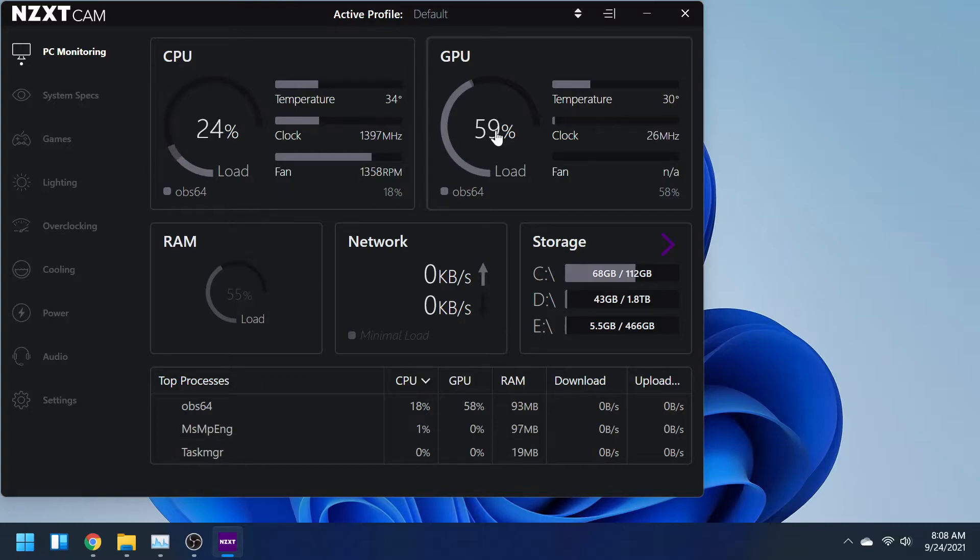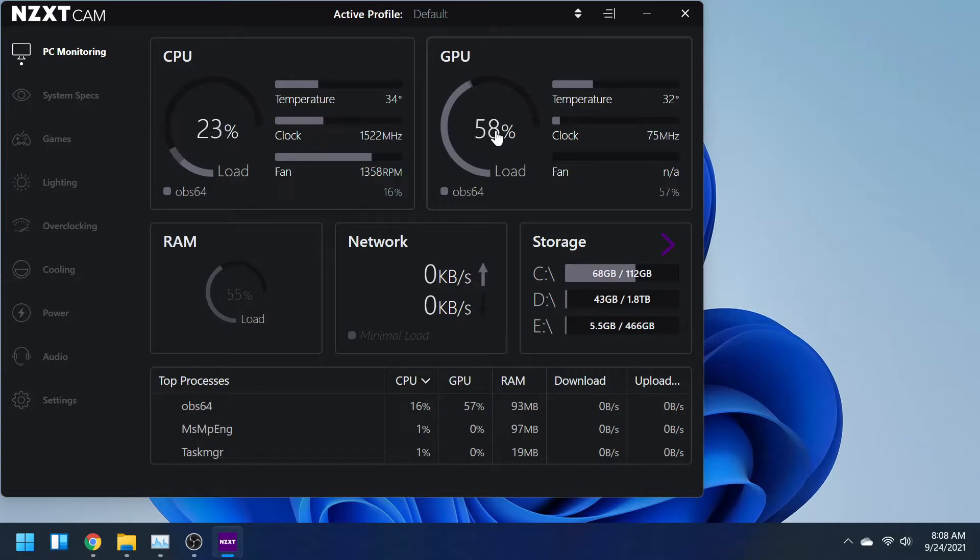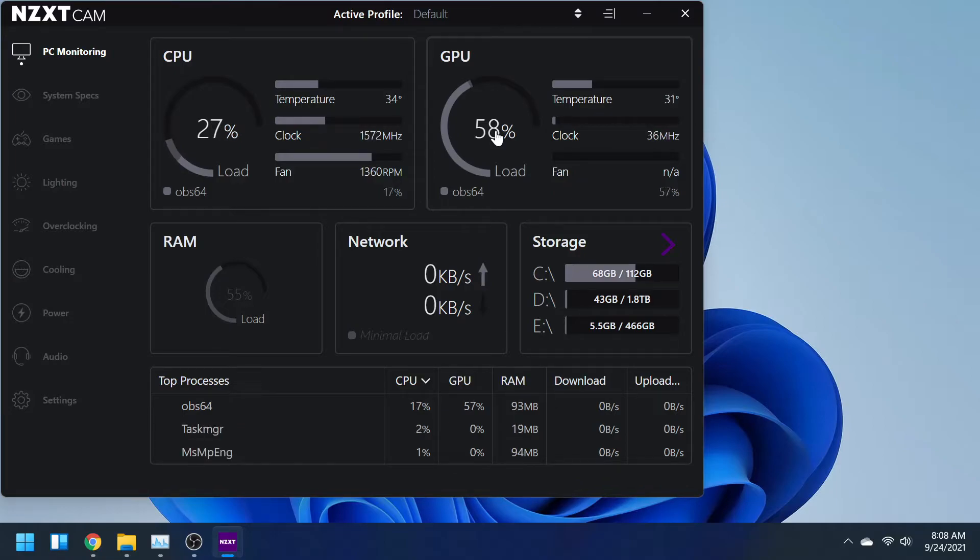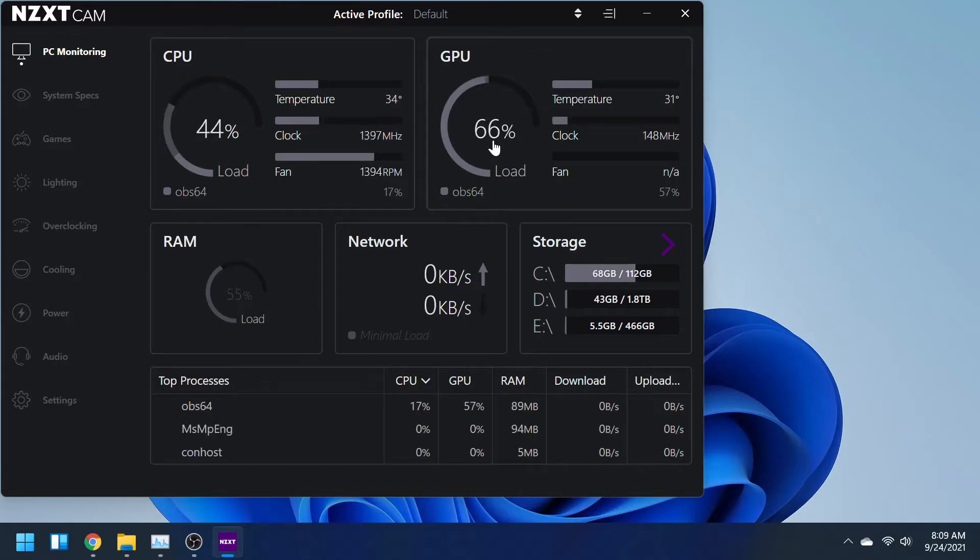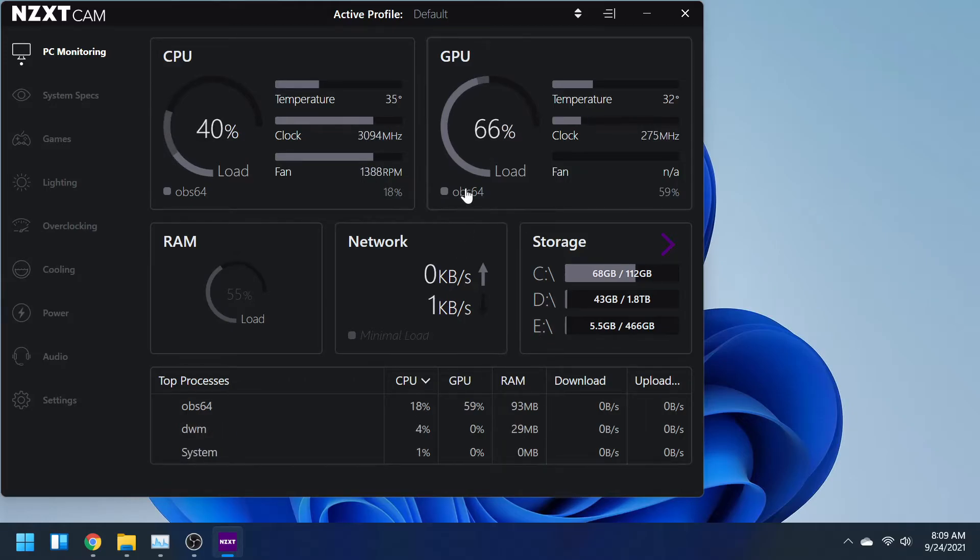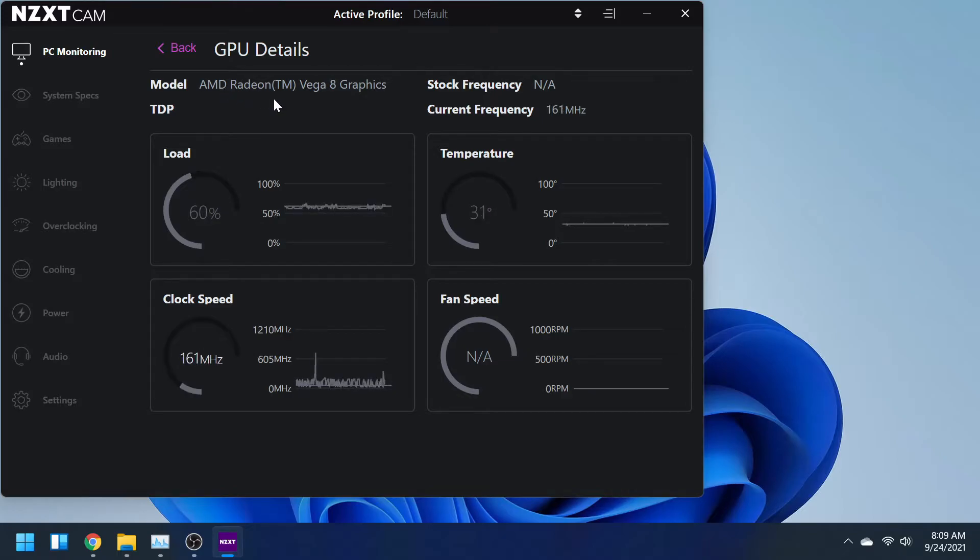But anyways, it tells you your GPU load percentage, tells you the temperature of your GPU, the clock speed. So if you're wondering dang, his GPU is really running slow, well yeah, it's because I don't have a GPU on my computer. It also tells you your fans, how fast they're running. But of course I don't have a GPU so you won't see that. And if you click on it, it will tell you a little bit more, pretty much the same as the CPU would tell you. Go ahead and click back.